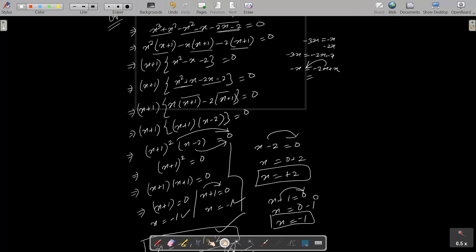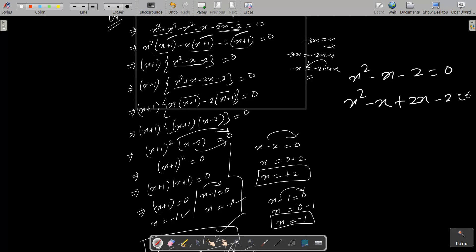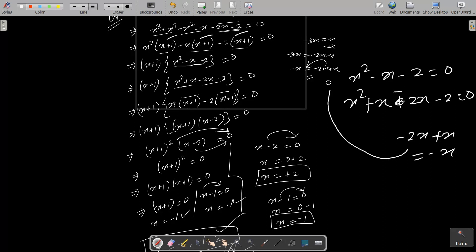Let me repeat this. So this is the equation. We can easily achieve the output if we add plus x square and subtract minus x square. Then take the common — x square is the common. You can see x plus 1 appears; take x plus 1 as the common, then you get x square minus x minus 2 equal to zero. Now for x square minus x minus 2 equal to zero, write minus x as minus 2x plus x, so minus 2x plus x equals minus x.